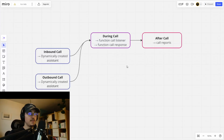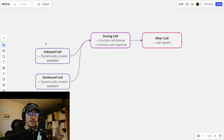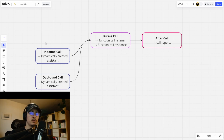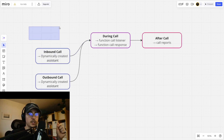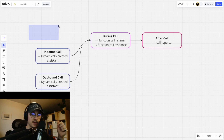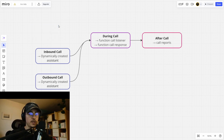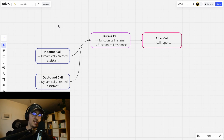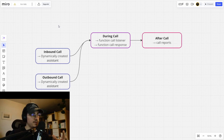My hope is that you got some value from this video. If you want me to make a video about incoming calls and all the other things you can do with VAPI AI and Make.com, let me know in the comments below. Also write what you thought about the video, leave a like. If you want to find out more about me, my team, or my company Eximus, every link is in the description below. If you want to work with me, feel free to reach out. See you in the next video.